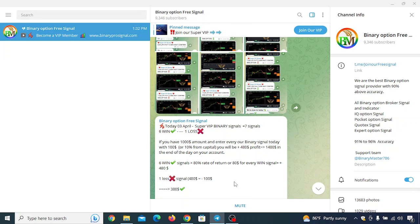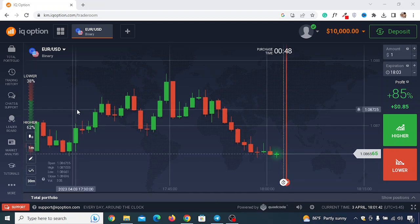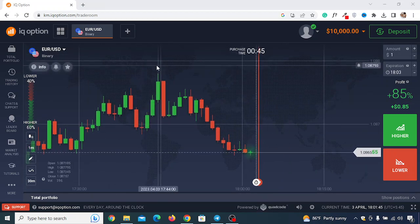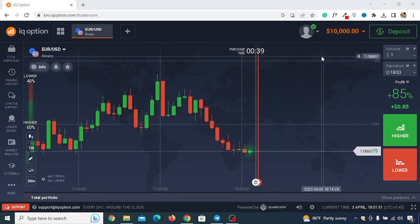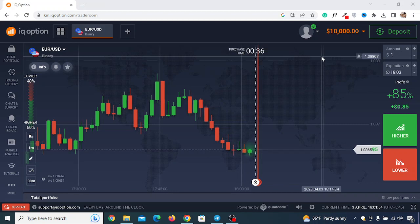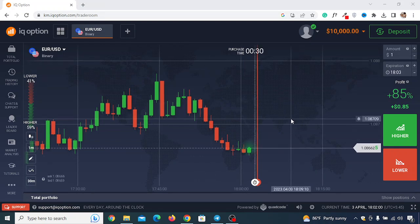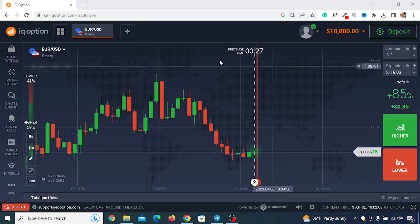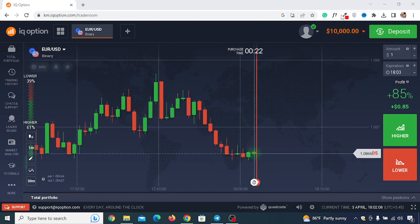Without further delay, let's get started. I'll show you everything in a step-by-step process. The first thing you need is a demo account on a platform called IQ Option. You can get a free demo fund of $10,000. Click the link in the description of this YouTube video — it's the first link — and create your account by entering your email address, name, and password.